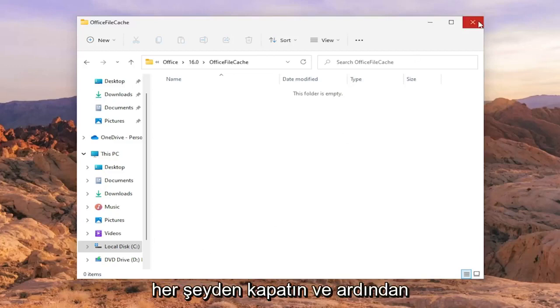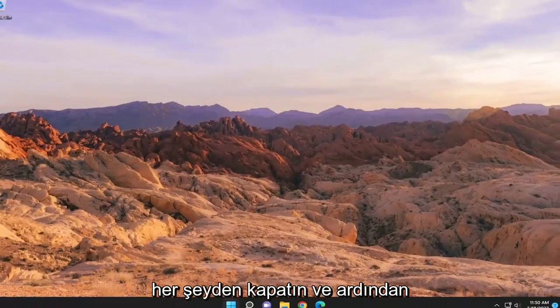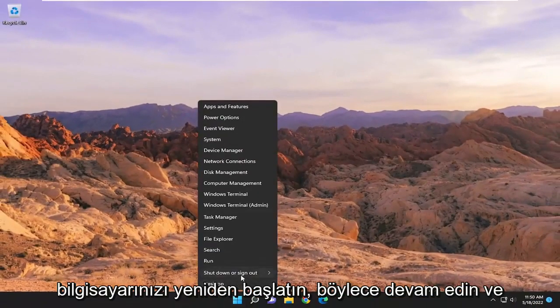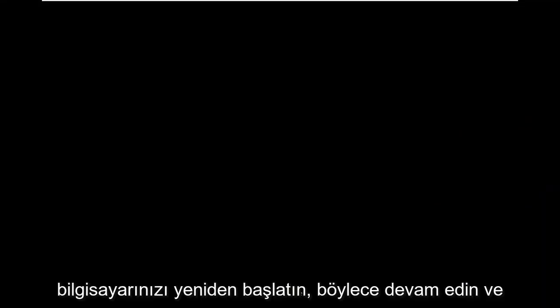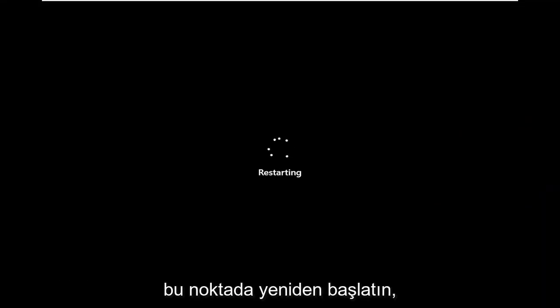Close out of everything and then restart your computer. Go ahead and restart at this point.